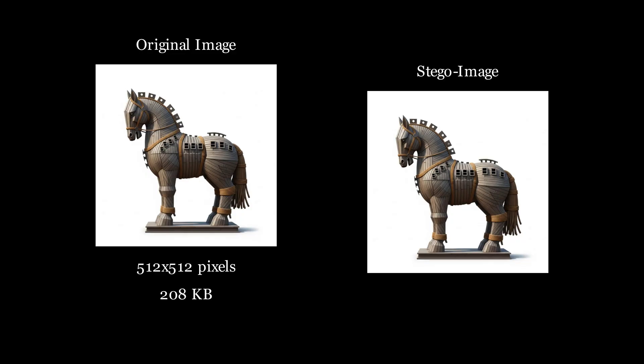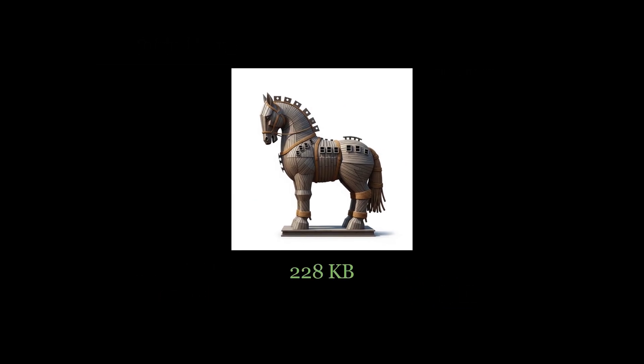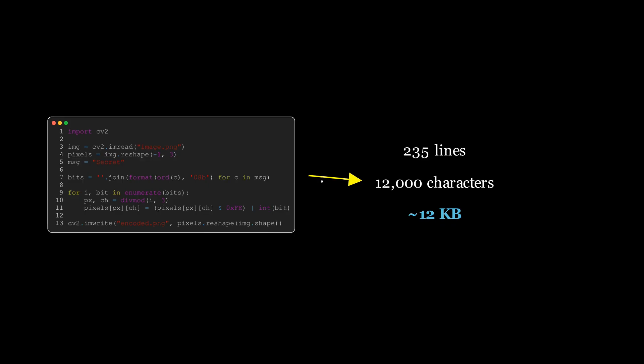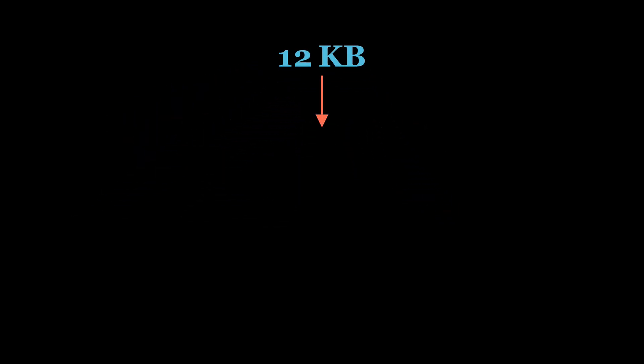So we've successfully hidden our secret message inside this image. Visually, it's perfect—no one can tell the difference. But when we look at the file size, something strange has happened. The original image was 208 kilobytes, but our new image is 228 kilobytes. Now hold on, we hid about 12,000 characters of code, which is roughly 12 KB of data. So why did the file size increase by 20 kilobytes? Where did that extra bloat come from?